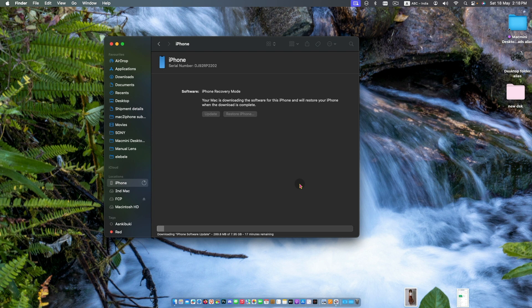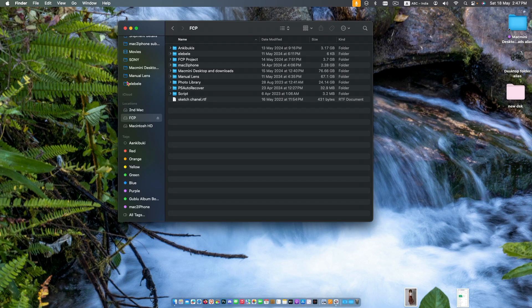During this process you may see iPhone restart and boot with disabled iPhone or the same condition. Just wait some moment so that Mac can get sufficient time to download the restoration file.